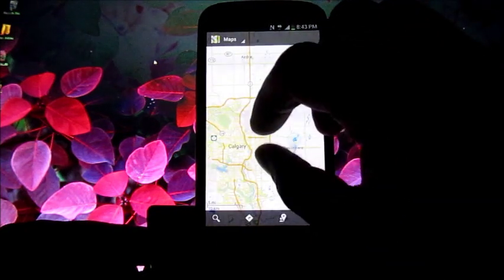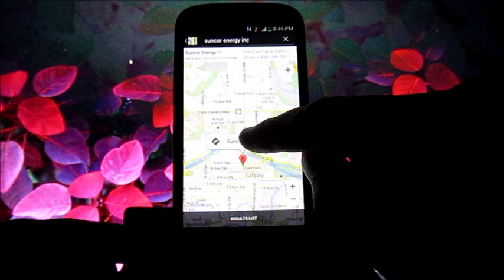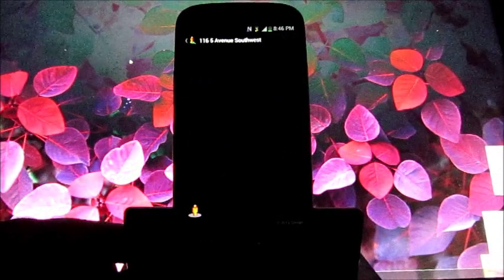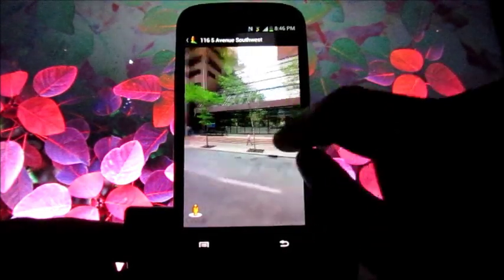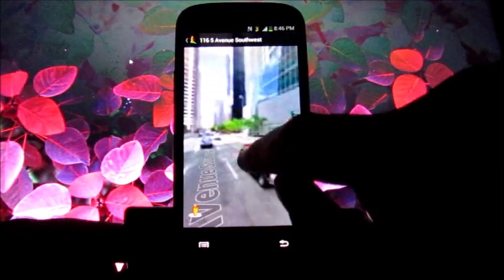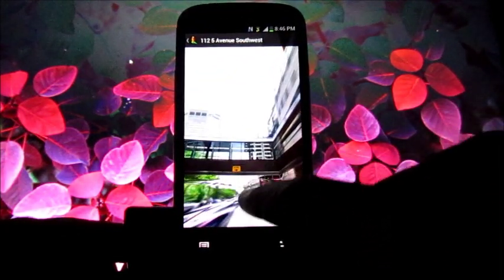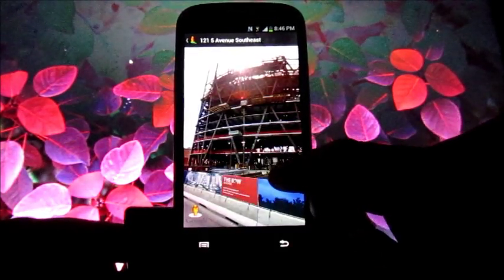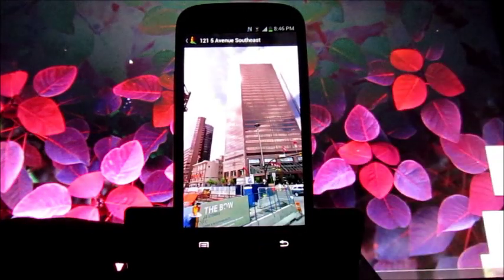Let's go back and do a search again — I'll go back to the Suncor Energy Center. I can click on it and go down here and get a street view in case you didn't know what the building looked like. It will come in a little clearer and I can turn and go down the street. You can see it'll zoom down and there's a lovely picture of the Bow. This is when it was under construction, of course. And there's the Petrocanada building, now known as the Suncor Energy Center.